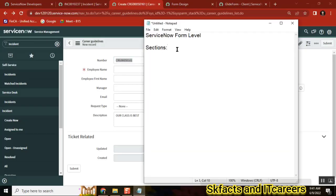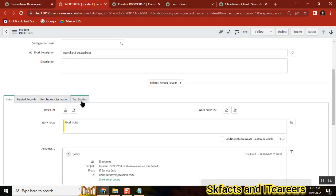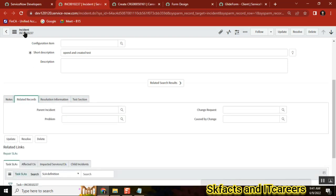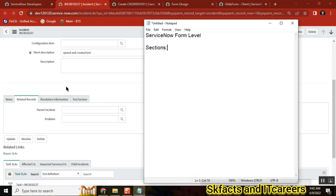In this video we will check about form-level sections in ServiceNow. On the incident table we have sections created - for example, 'Related Records' has four fields attached covering change, problem, parent incident, etc. We'll cover how to create this kind of section, and also how to control sections using script - from the client script side, how we can control section visibility.